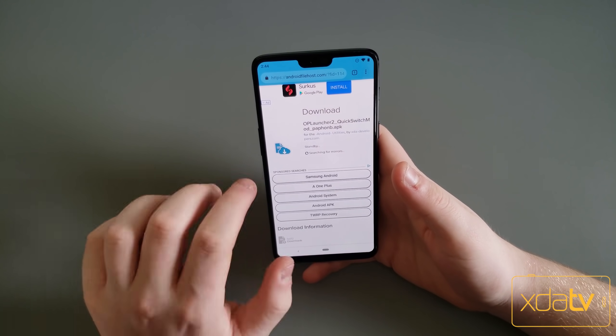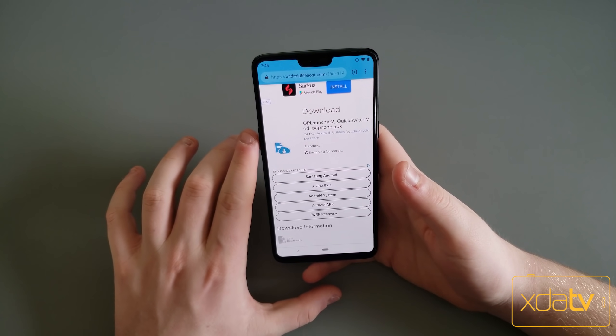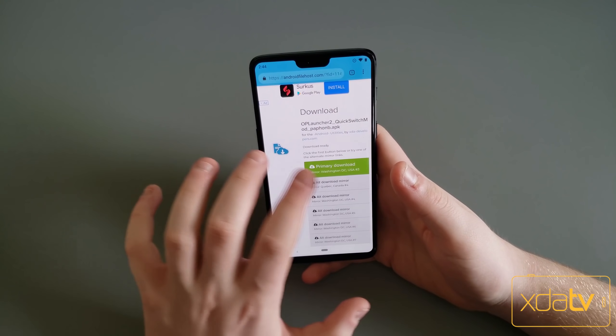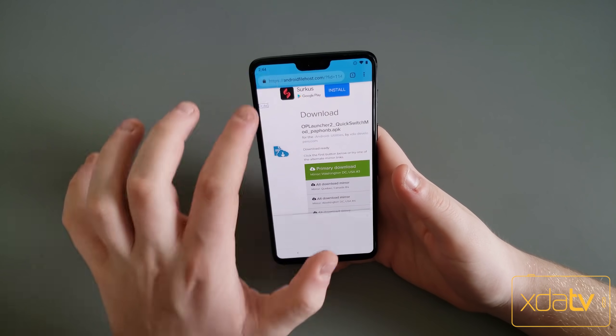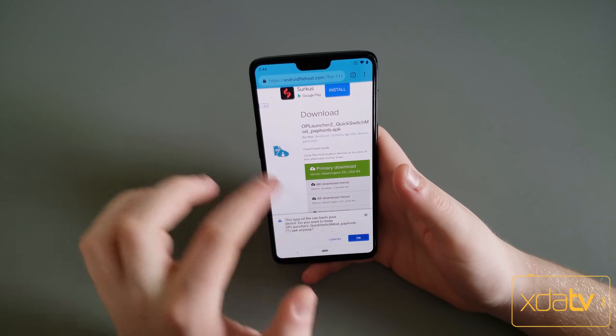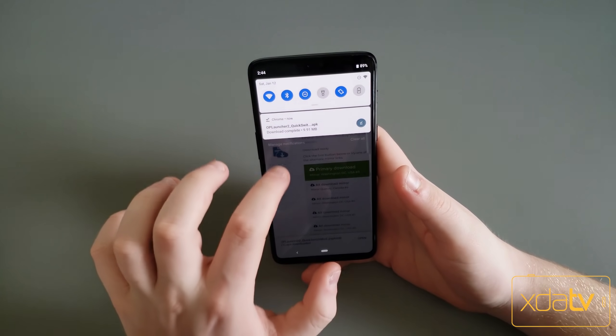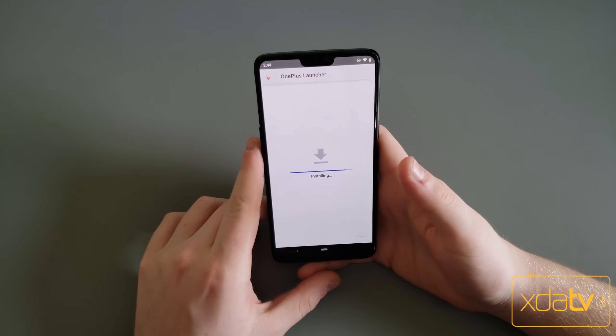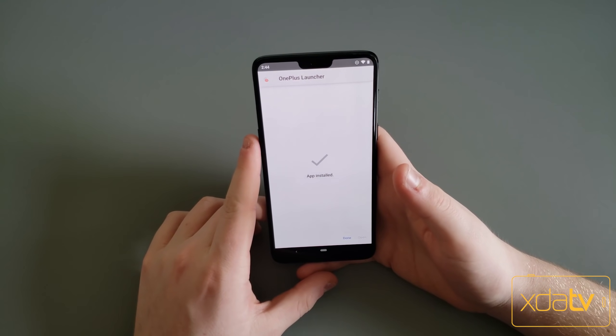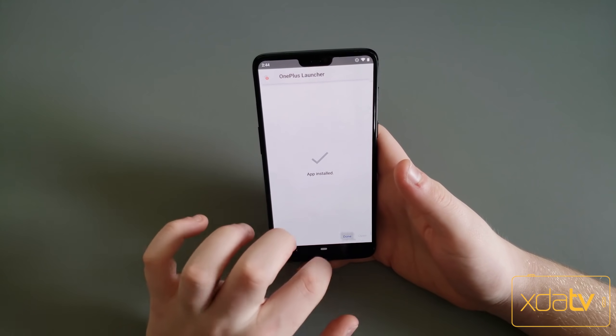The app might ask you if you want to set it as your default launcher, but you don't want to set this as your default launcher yet because it will break the Quick Switch install.